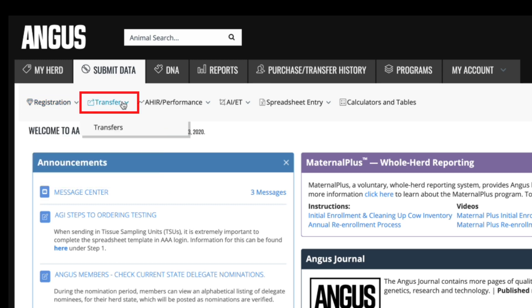Under the transfer tab, you can submit a transfer for an animal whose registration has been stored electronically. For any animal with a printed registration paper, you must complete the transfer on the paper directly and mail it to the association office. In order to transfer an animal successfully, you must include the sale date, the buyer's name, address, and breeding records for females over one year of age.